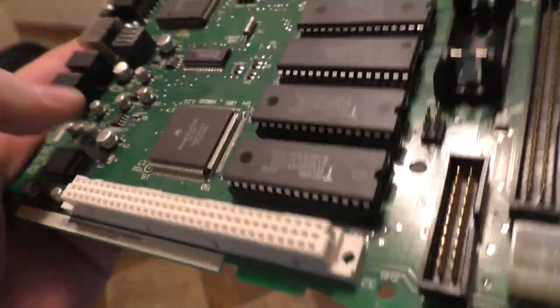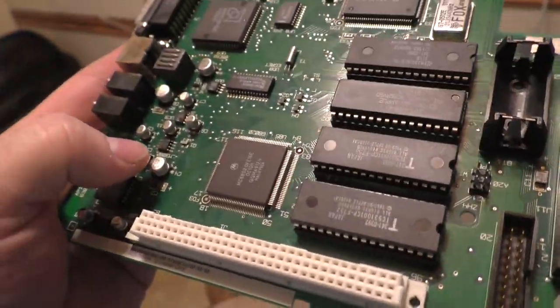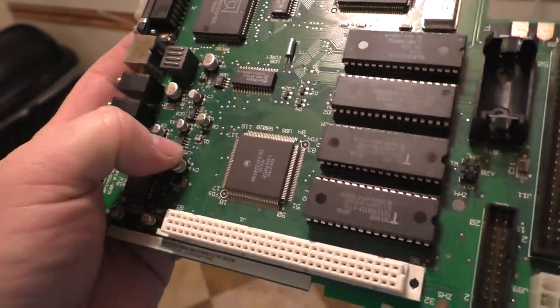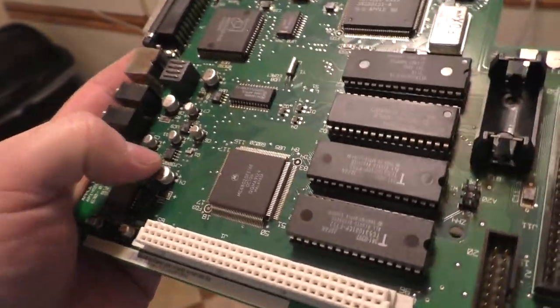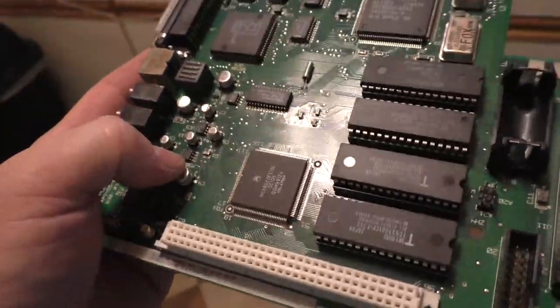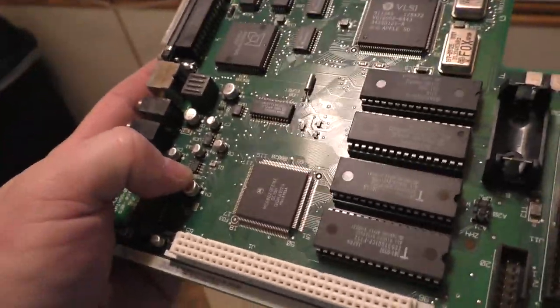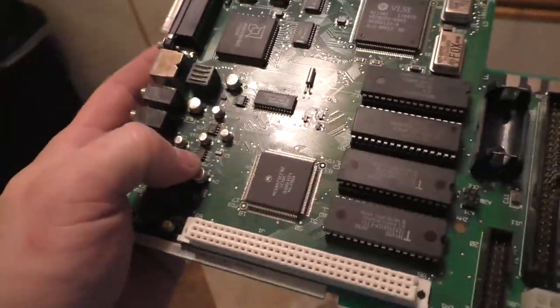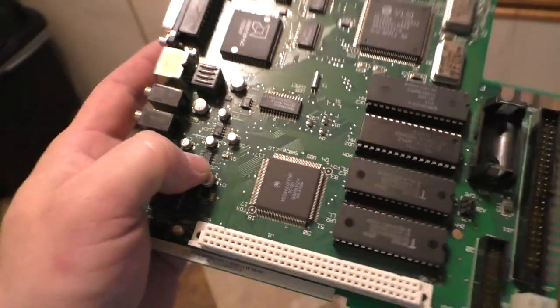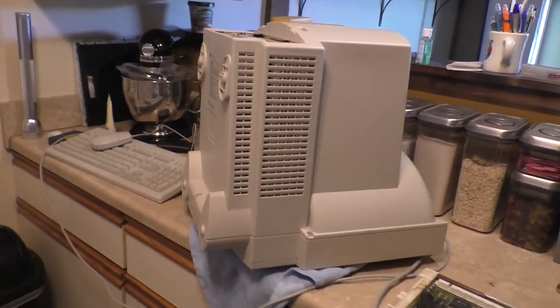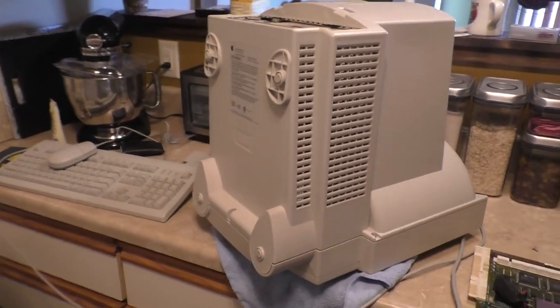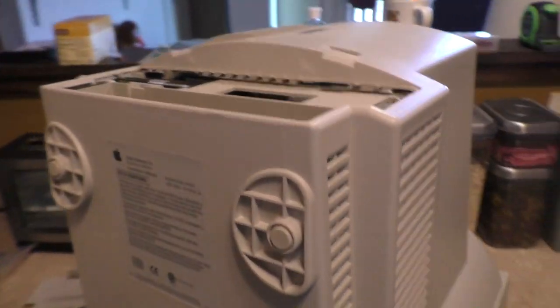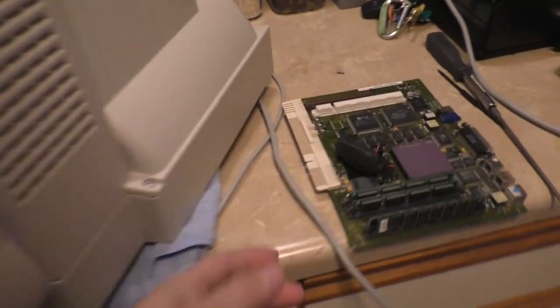The LC2 has a blown microphone amp, I suspect, and I think I know why it happened, and we'll talk about that in a bit. But for now, let's finish up the LC575 or the Performa 575 theme machine. Let's take a look at the board.